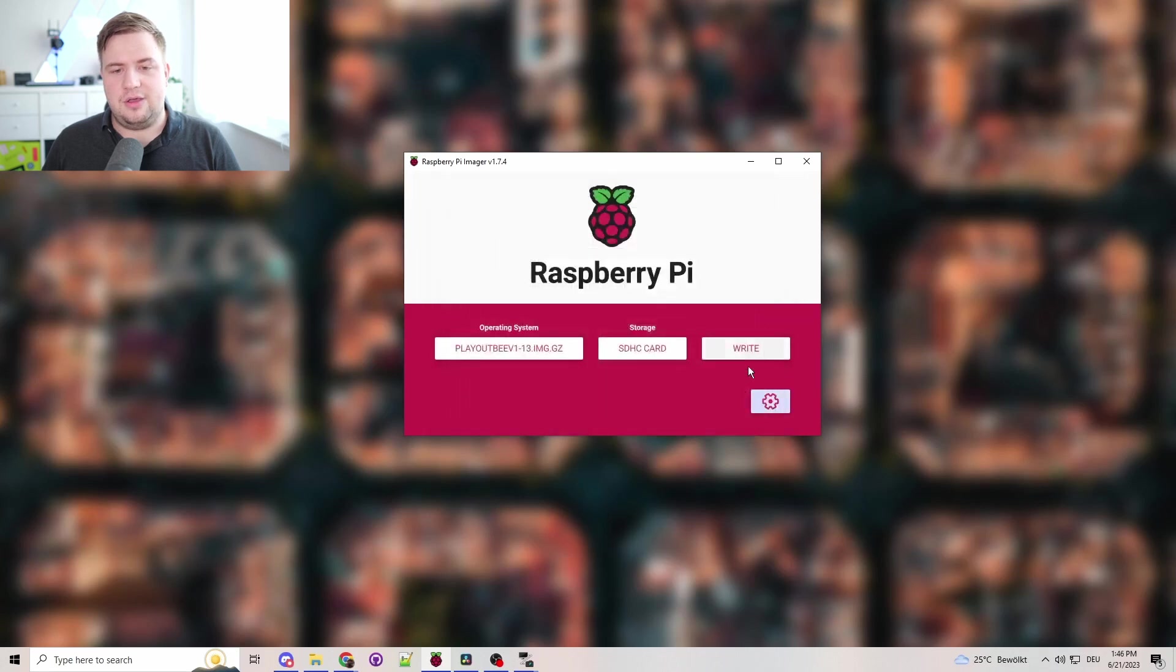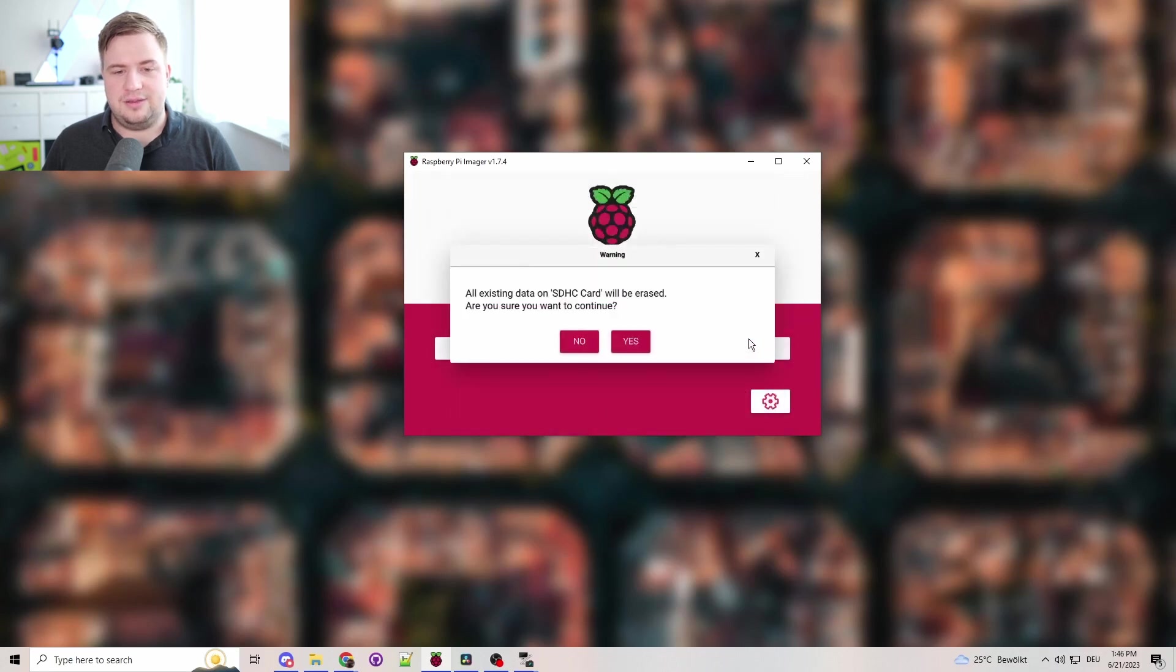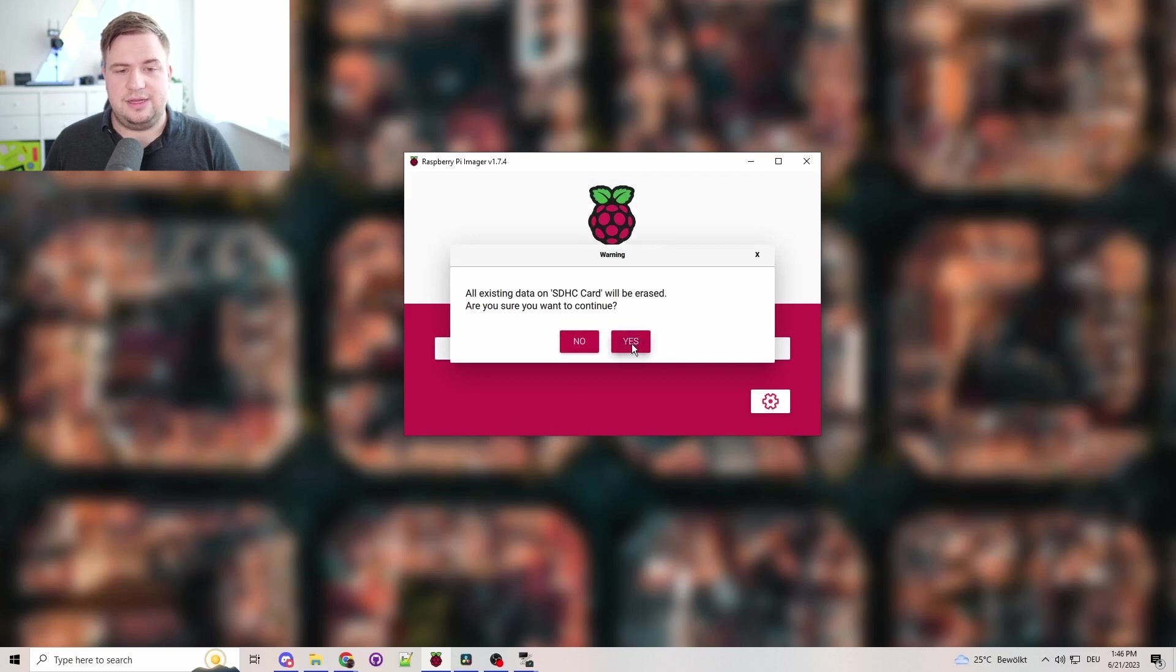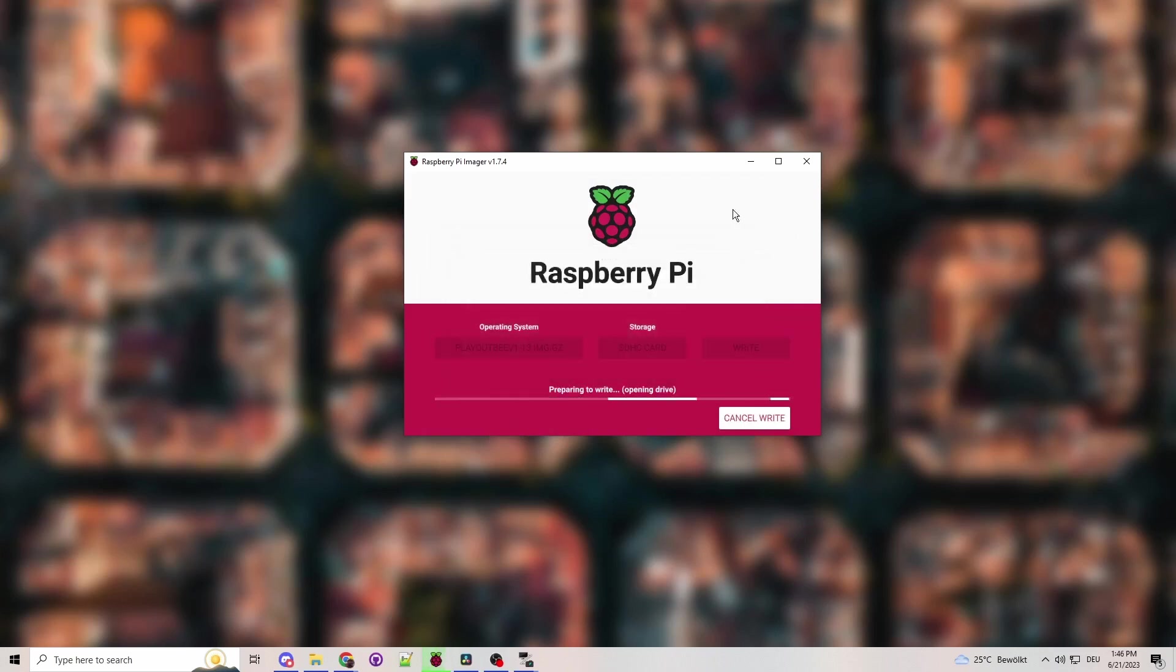Then you want to click on Write. It says everything will be erased from that SD card. We're going to click Yes. Now we'll just need to wait while this is writing.